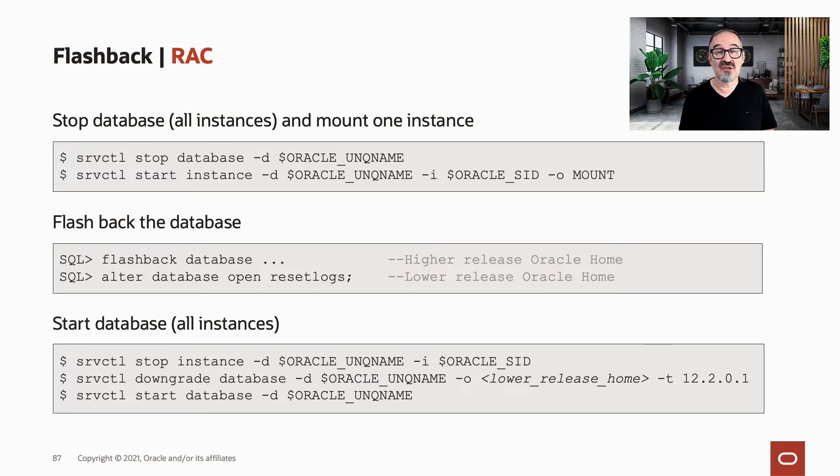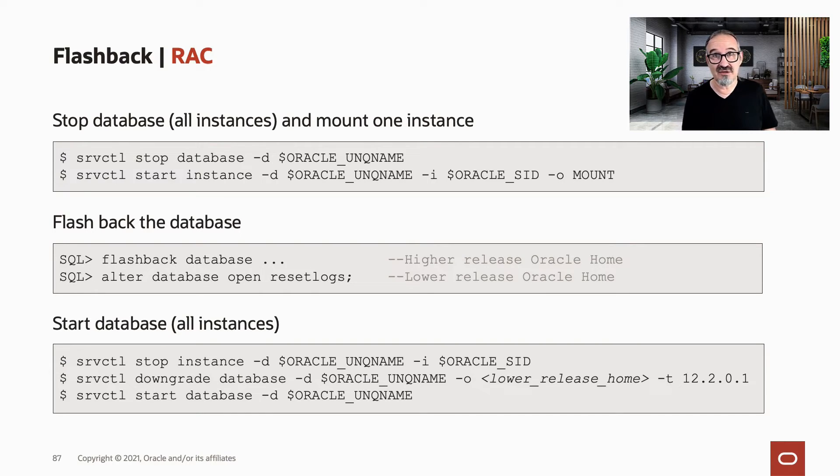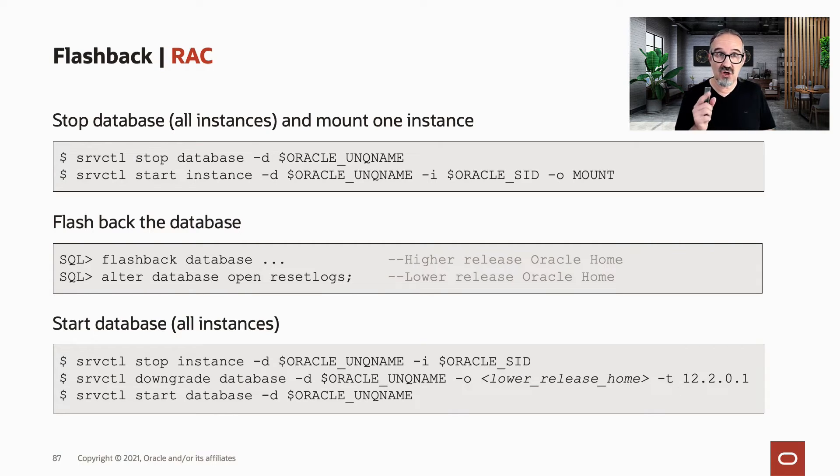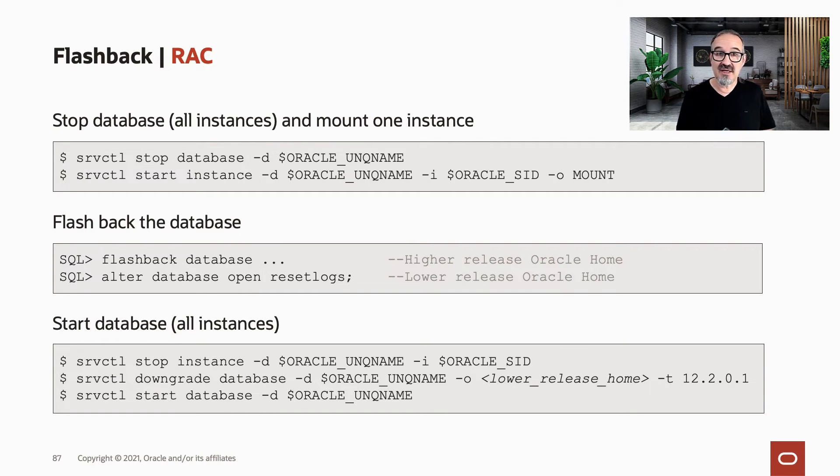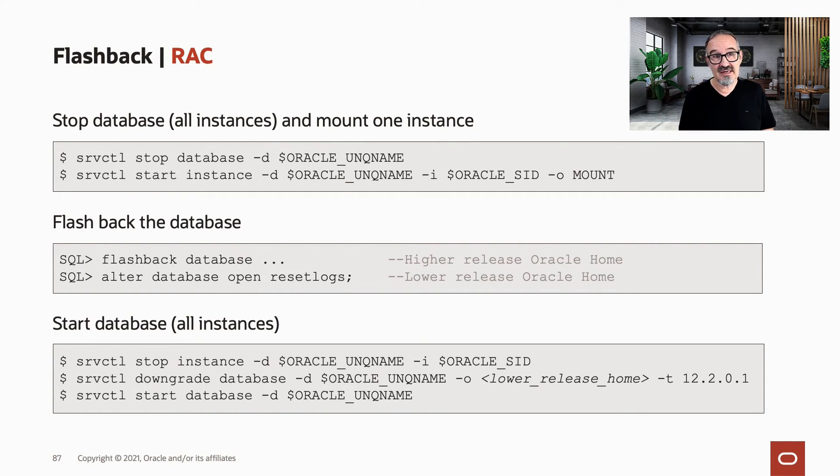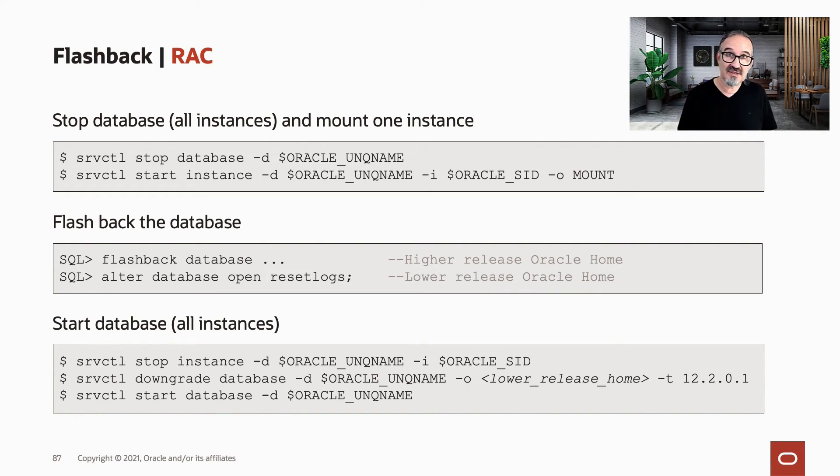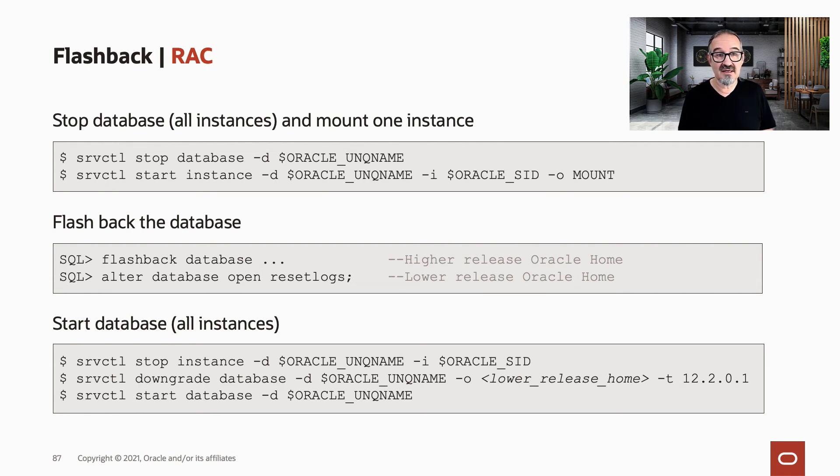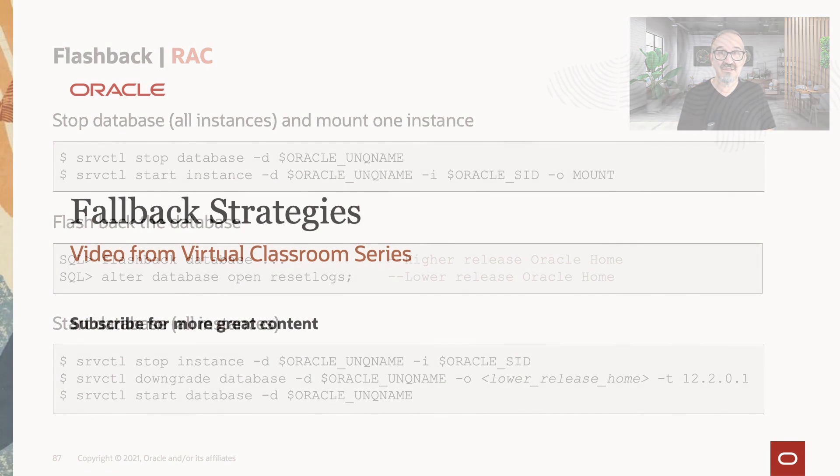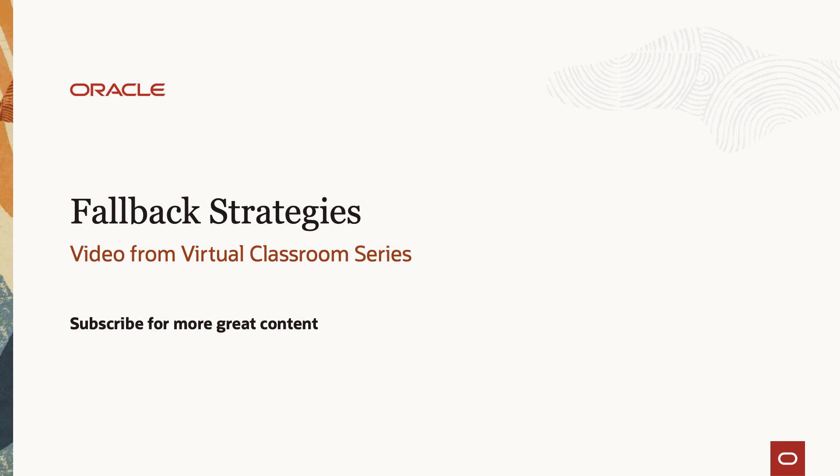So you need to stop all instances and mount only one instance, like in the first block here. Then you flashback your database. Flashback in the higher release, alter database open reset logs in the lower release. And then you start the database now with all instances again in the previous home's environment.